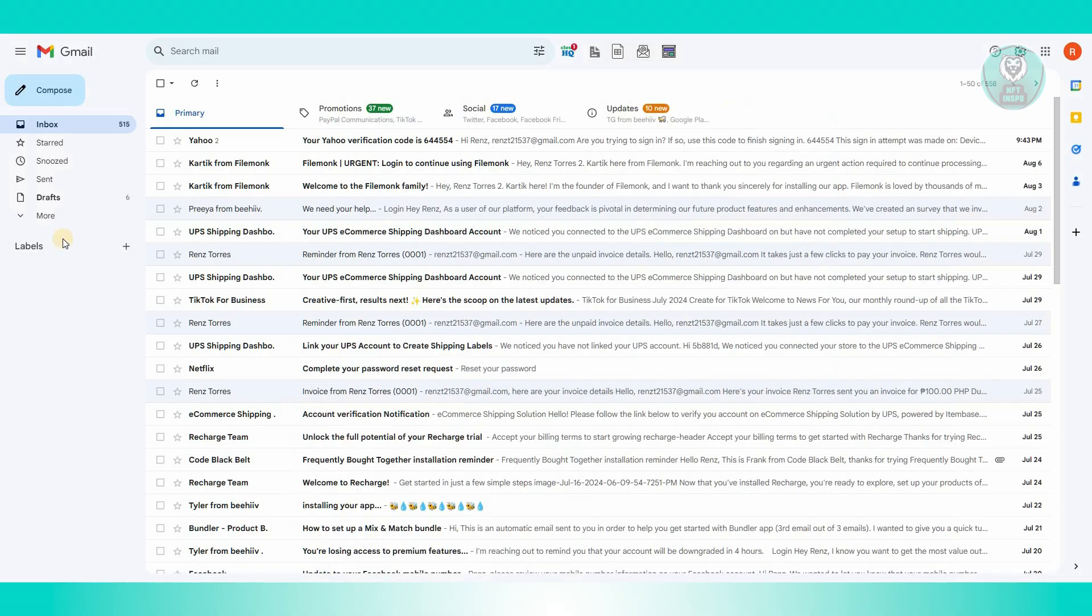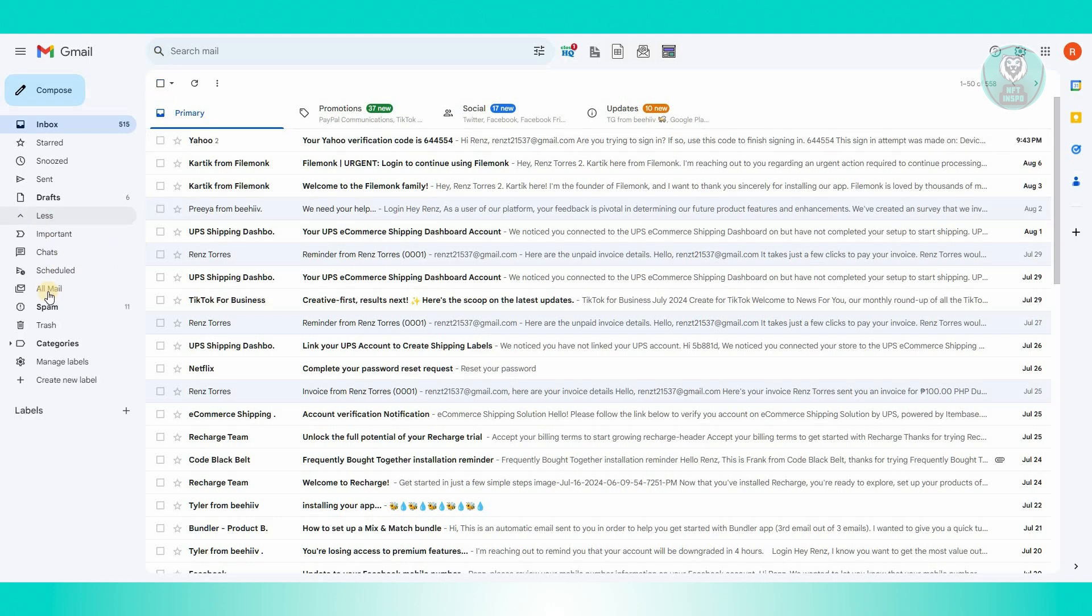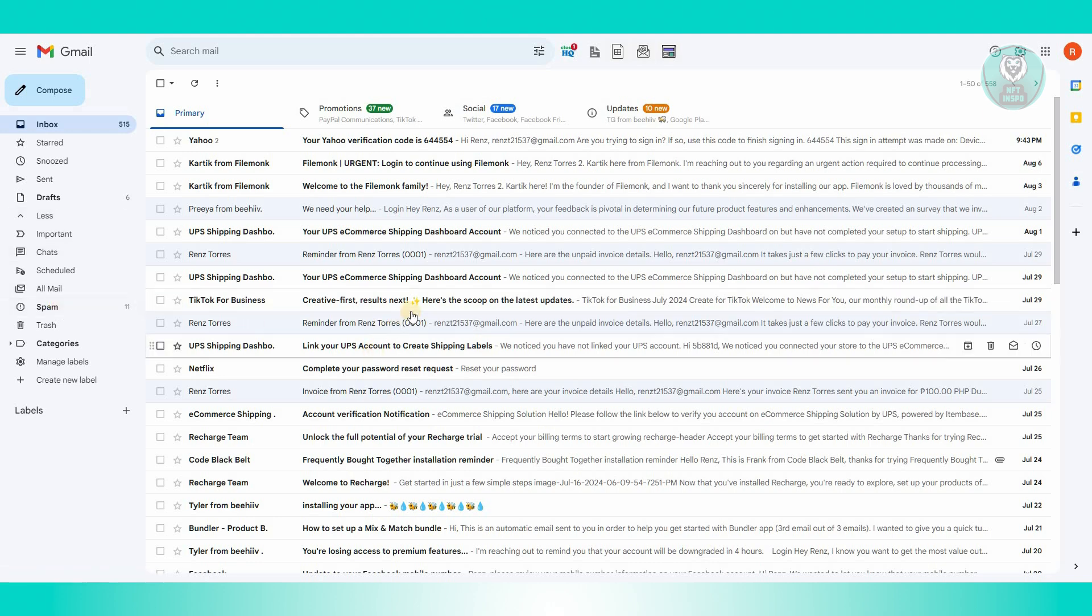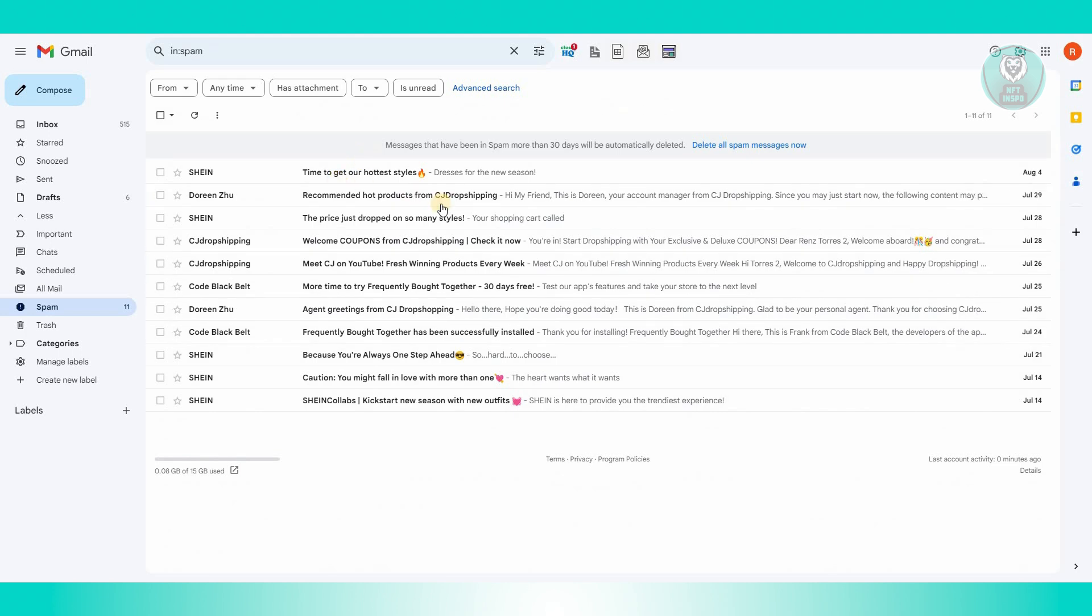Next, you want to open your other email account that the verification code is sent to and visit your spam folder. Sometimes emails we receive can be redirected to the spam folder.